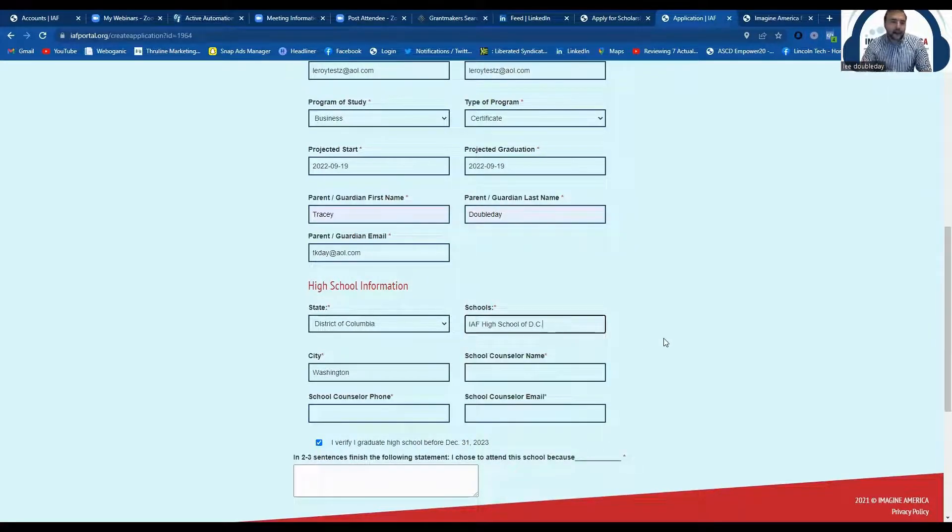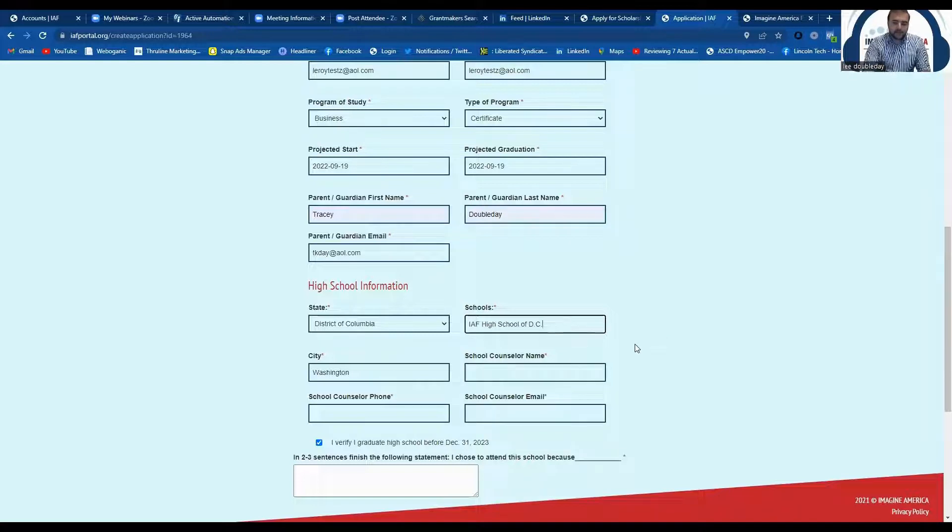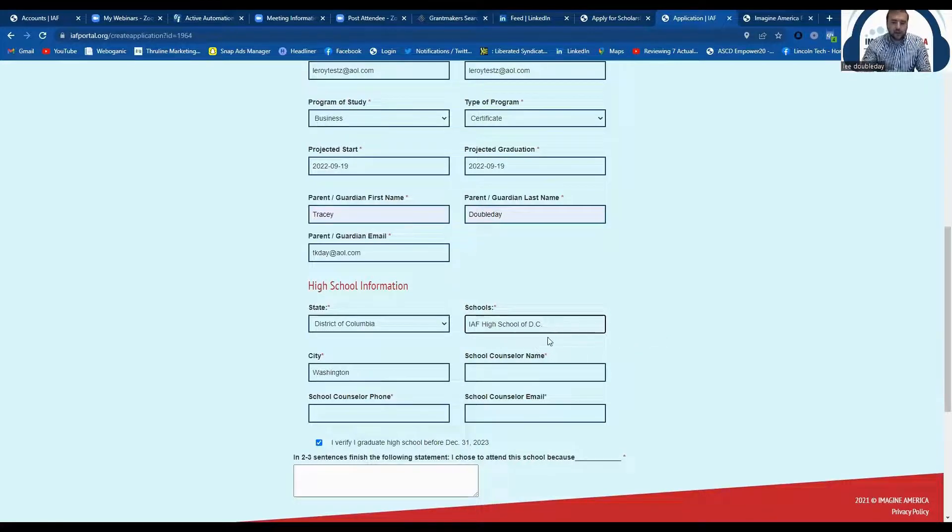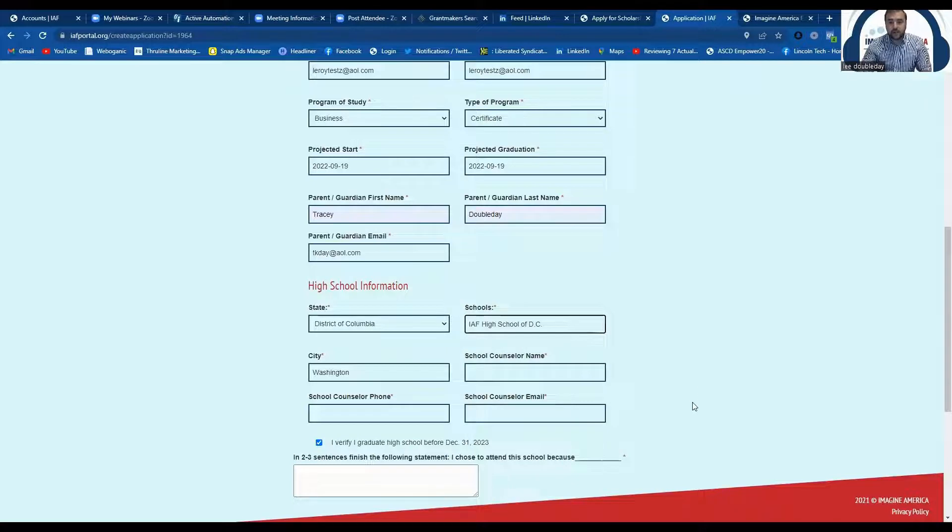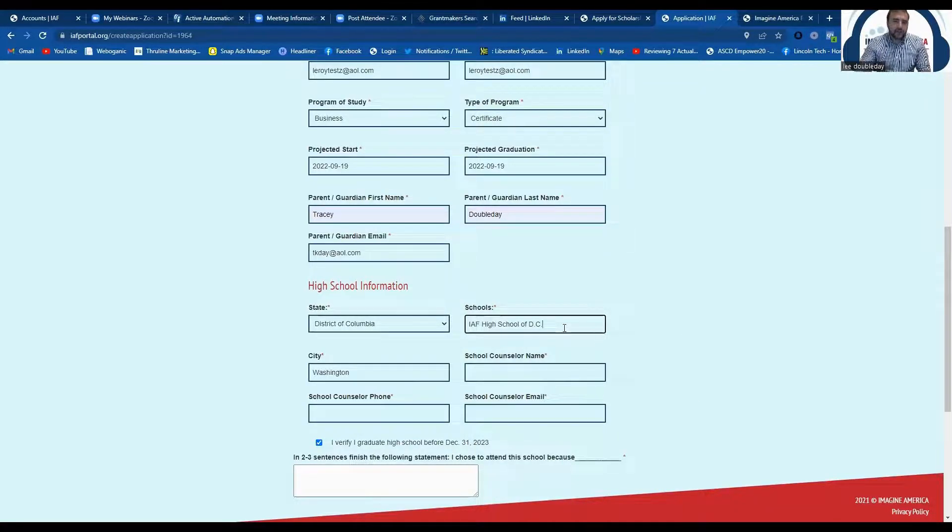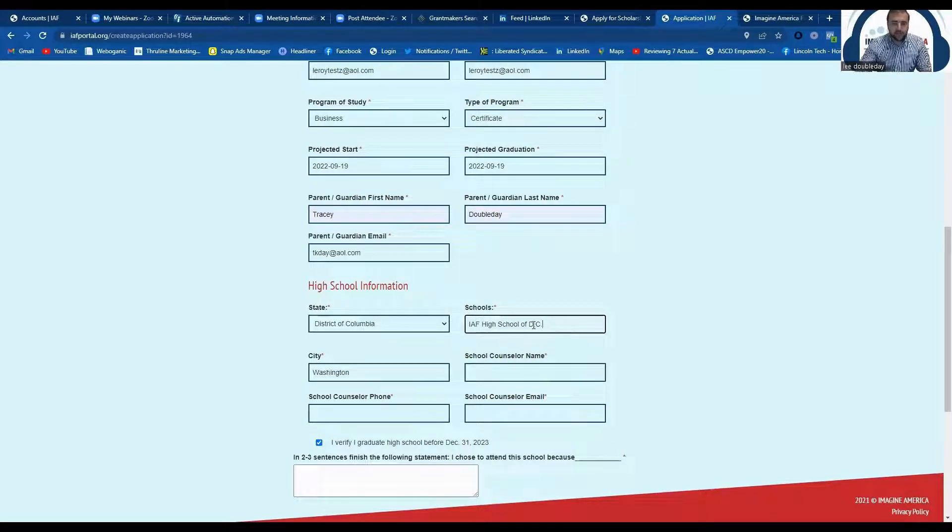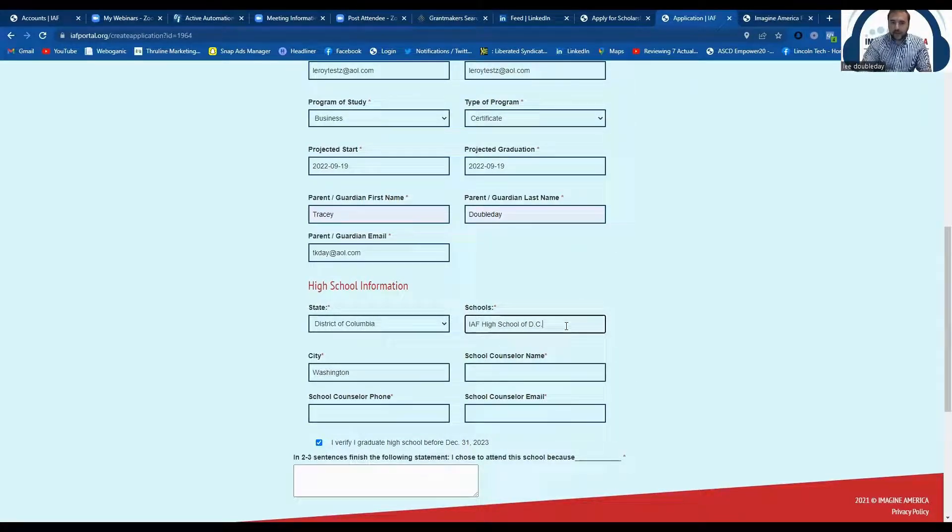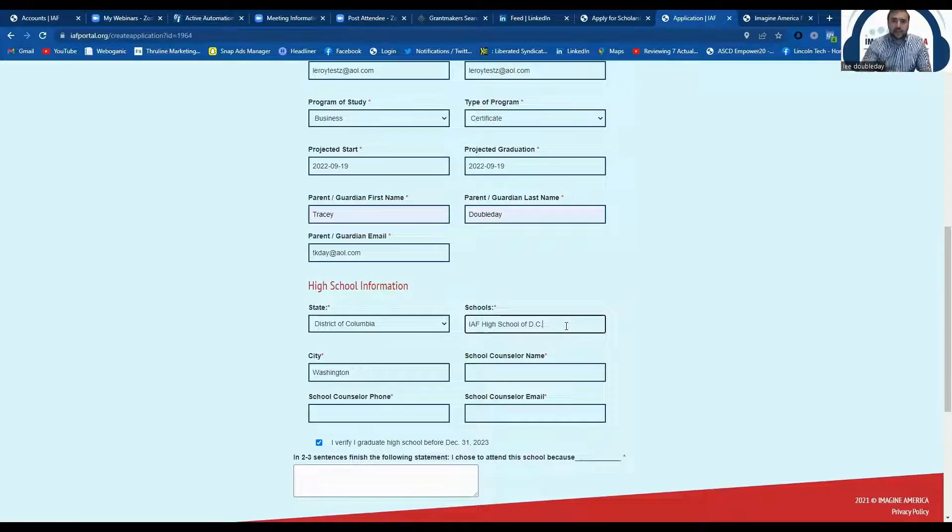If your school is not listed, you can simply type it in into this field and then save or when you submit your application, it will be sent to the appropriate place in person. So again, if you don't see your high school listed on this dropdown, you can simply type it in and you should be able to submit the application without any issue that way.